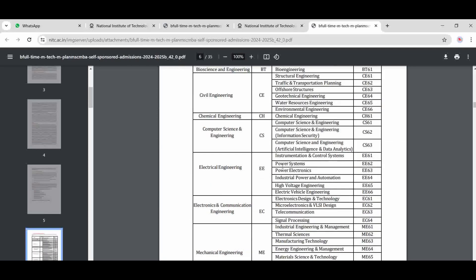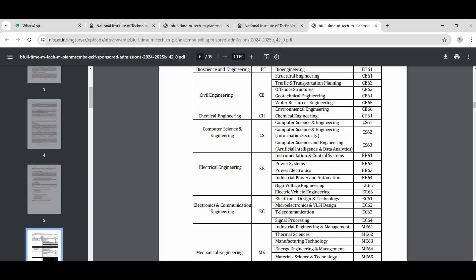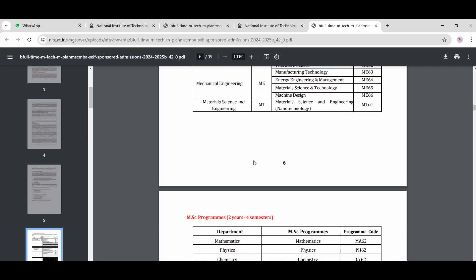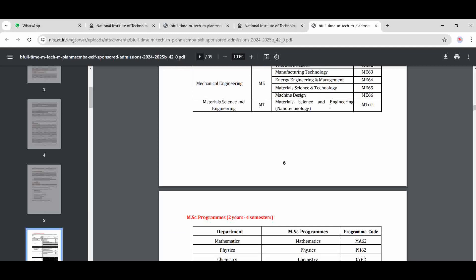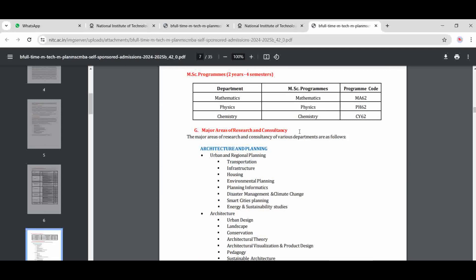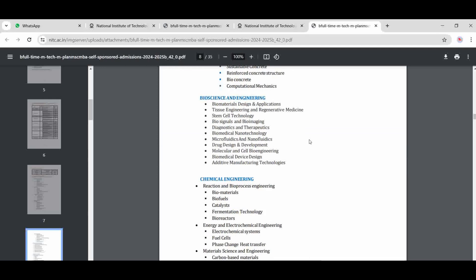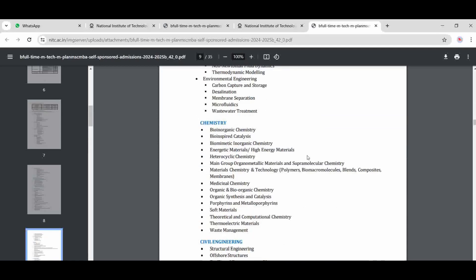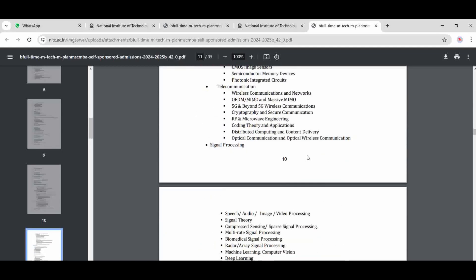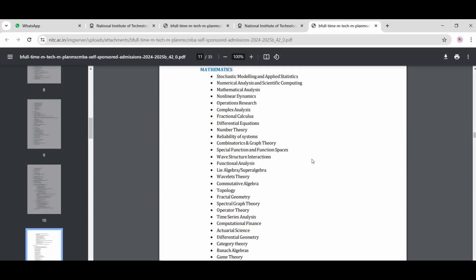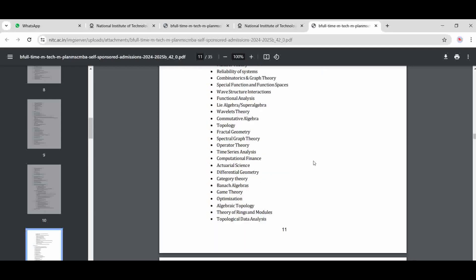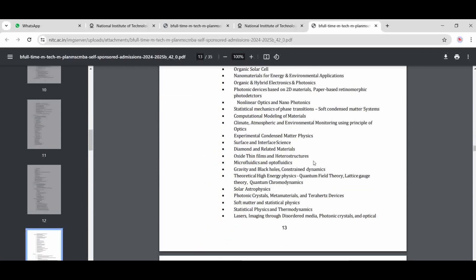For the M-Tech program, if you are applying for civil engineering, there are specializations in structural, traffic and transportation engineering, geotechnical, water resources, and environmental engineering. There are also branches for computer science, electrical engineering, mechanical engineering, and materials science. For M-Sc, there is physics, chemistry, and mathematics.